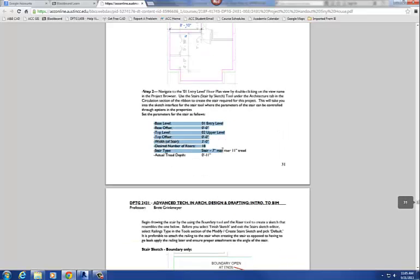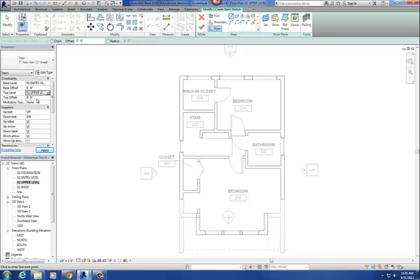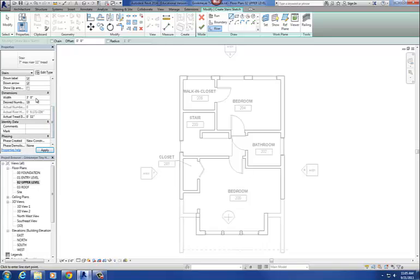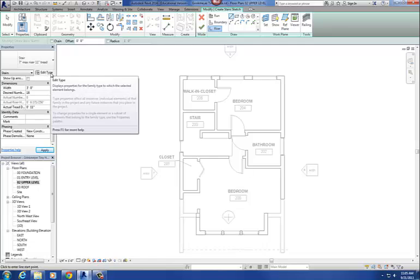I'm going to plug this information into the Properties dialog box. Our base level I'm going to switch to Level 1 Entry Level. Our top level — the top of our stairs — is going to go to Upper Level. No offsets. Scroll down: our width is 3 feet, desired number of stairs is 18, treads are 11 inches. Our actual riser height is going to be 6 and 171/256 of an inch — very, very precise. He's got a really small ruler.